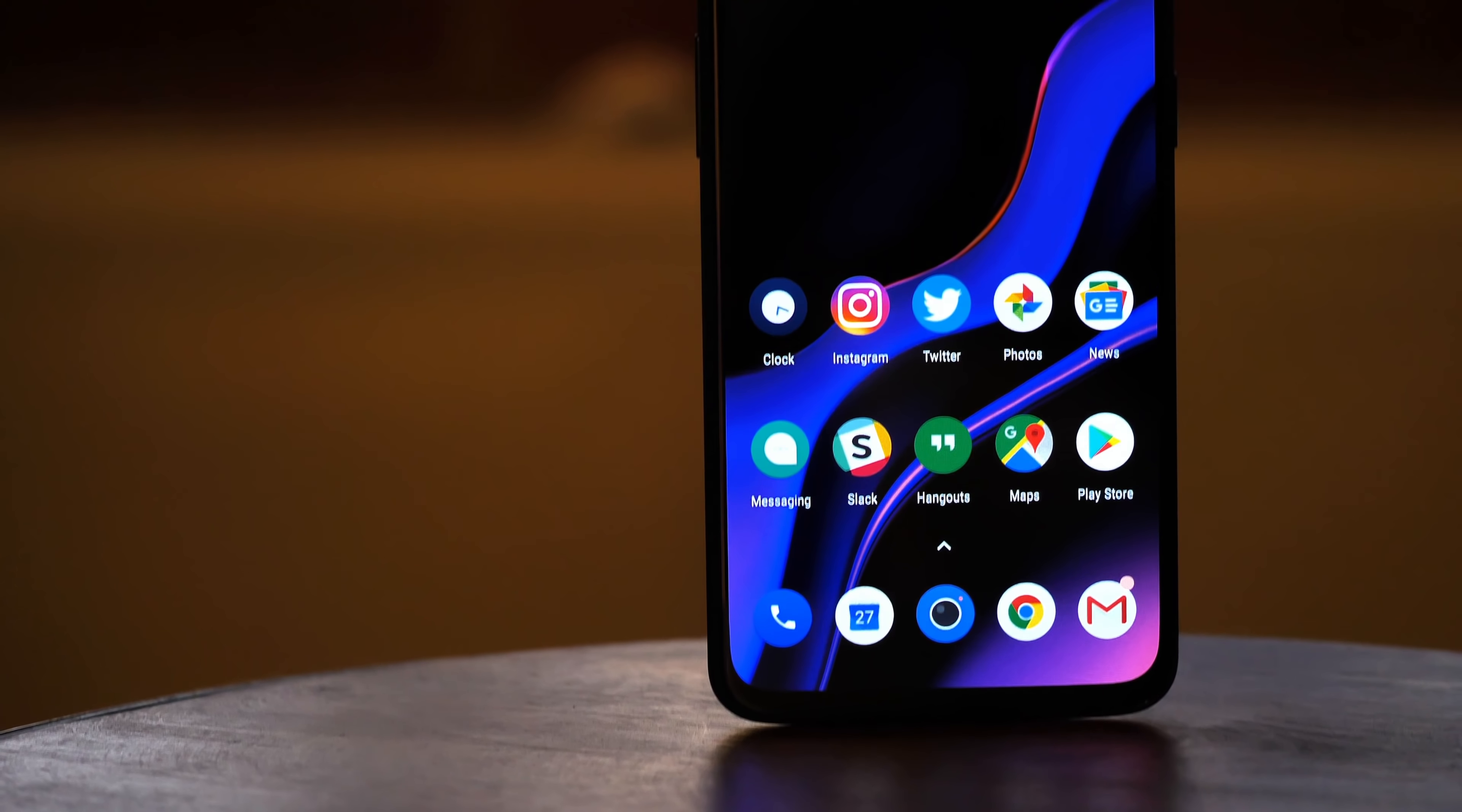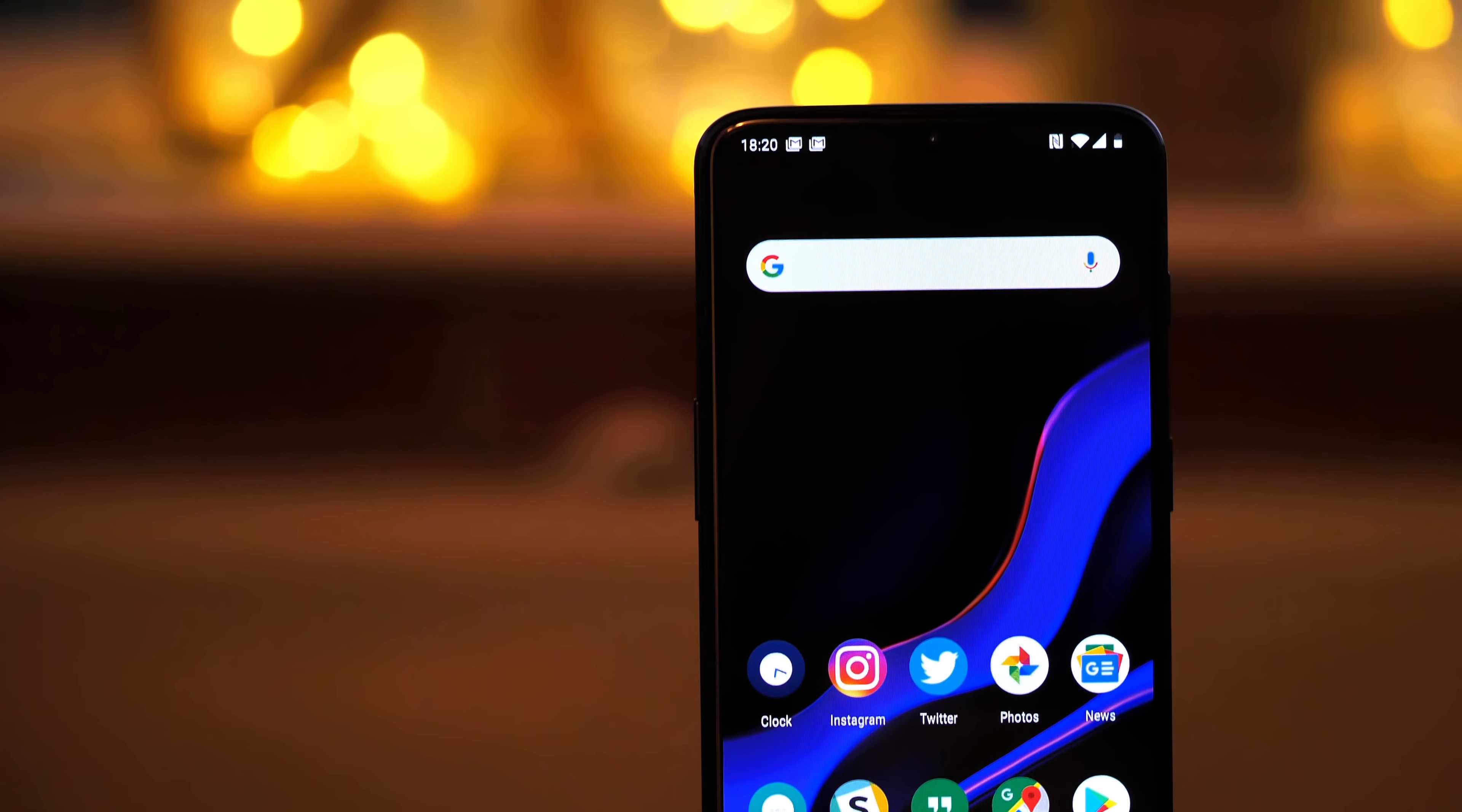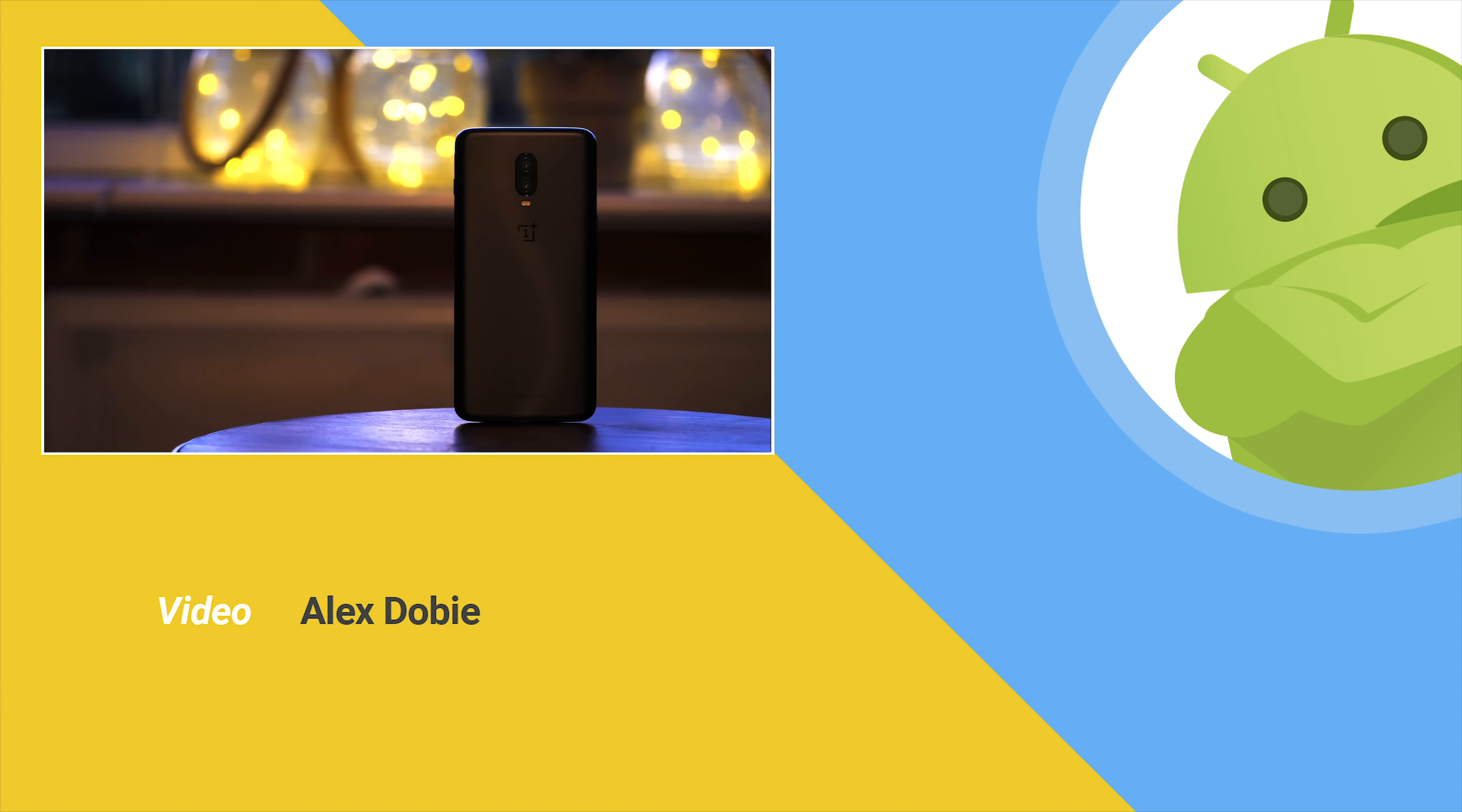So there you go, some tips for getting started with your OnePlus 6T. If you've picked up this phone, let us know how you're getting on in the comments, and be sure to subscribe and check out our full 6T review if you haven't already. Thanks for watching, and I'll see you next time.